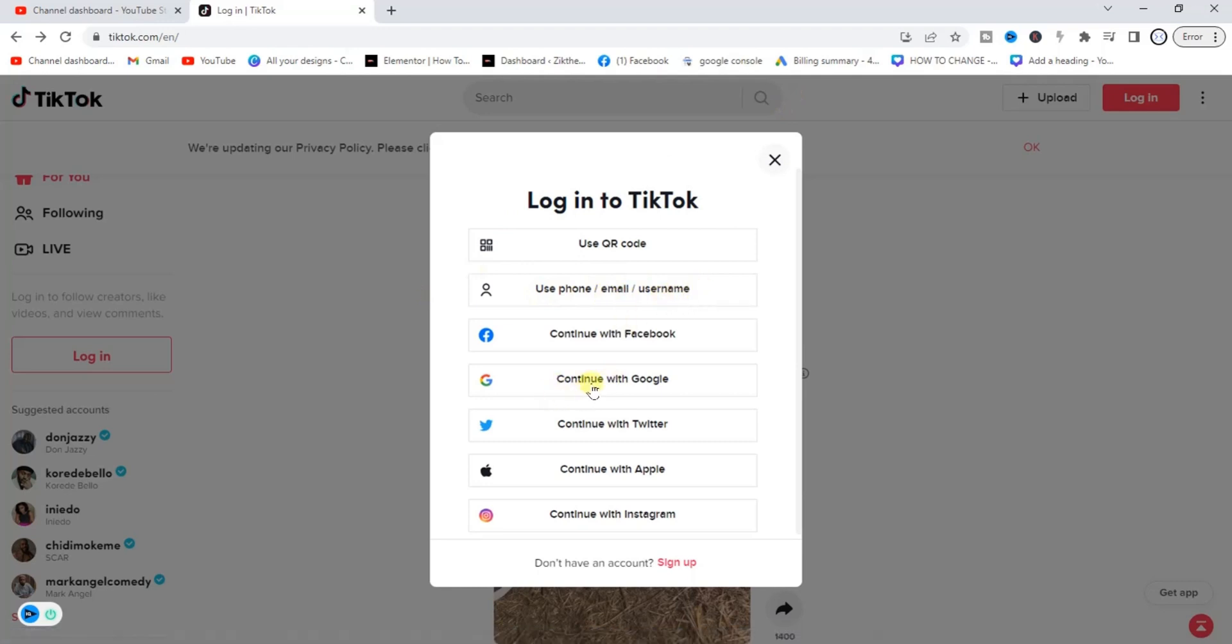Or you can continue with Google, etc. So guys, or you can even continue with Instagram as you can see right here or you can continue with Apple ID. All right, so guys this is how you can log in to TikTok on your PC.